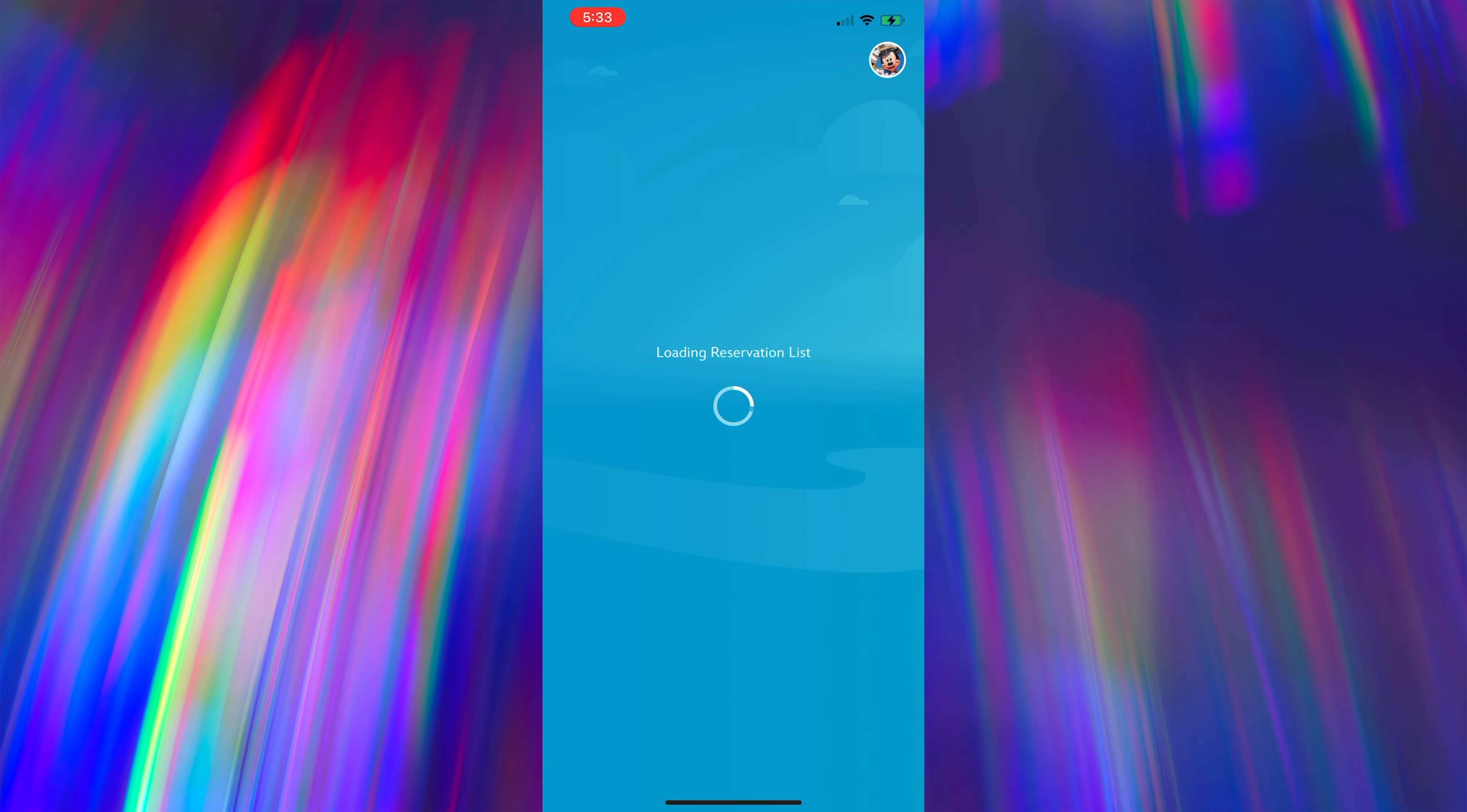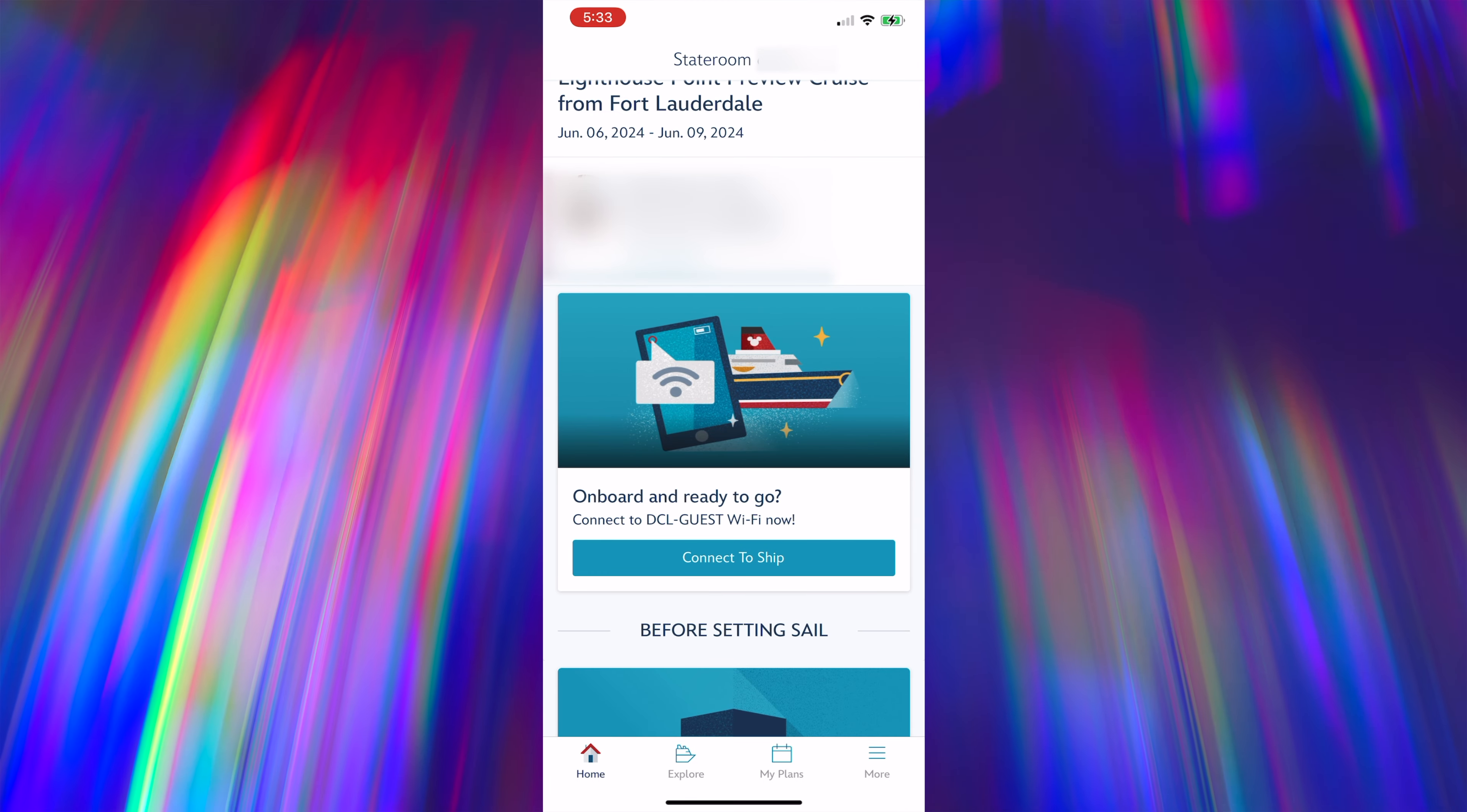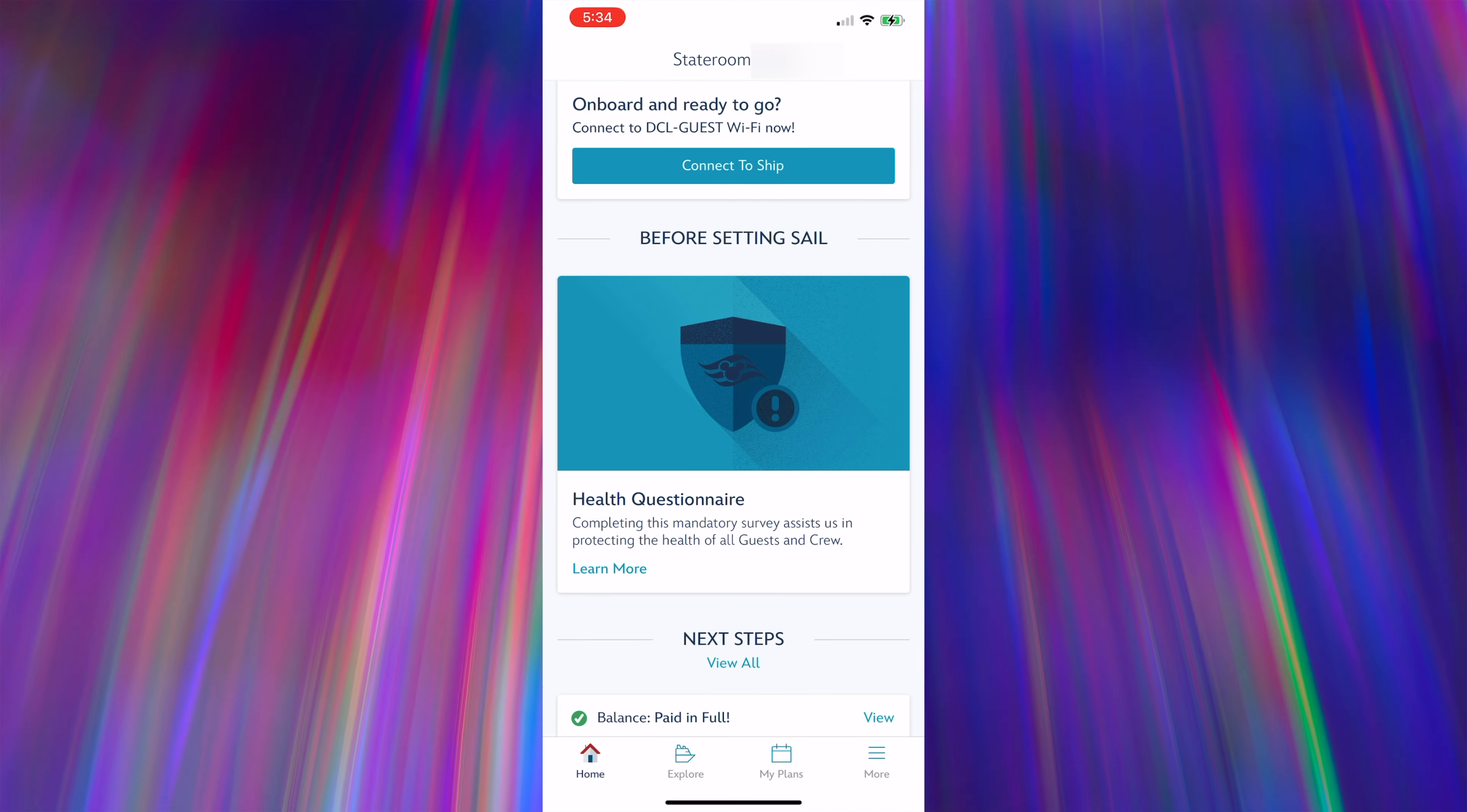Clicking on the notification launched the Disney Cruise Line Navigator app. After selecting my sailing, I scrolled down and looked for the health questionnaire section and then clicked on learn more.